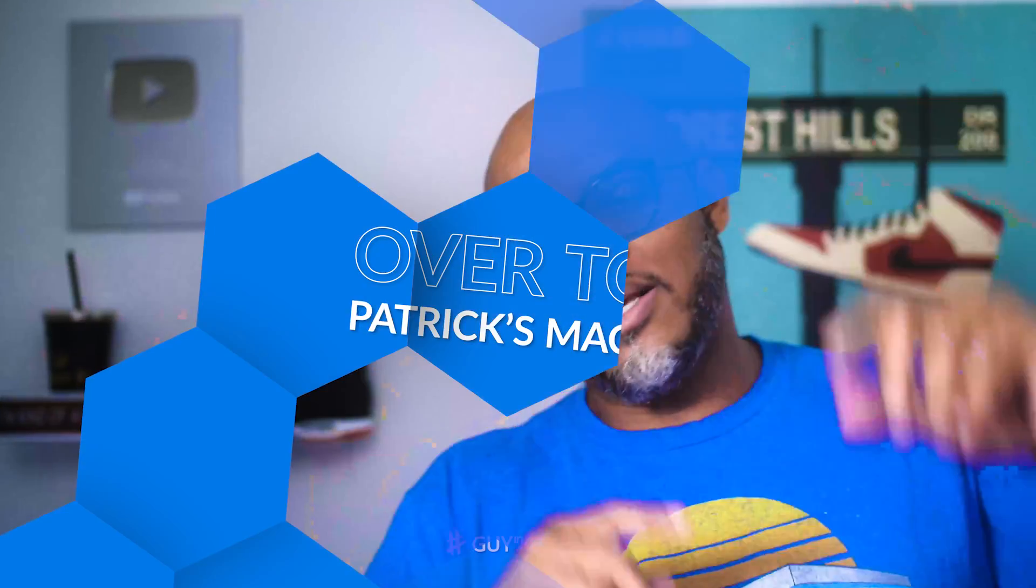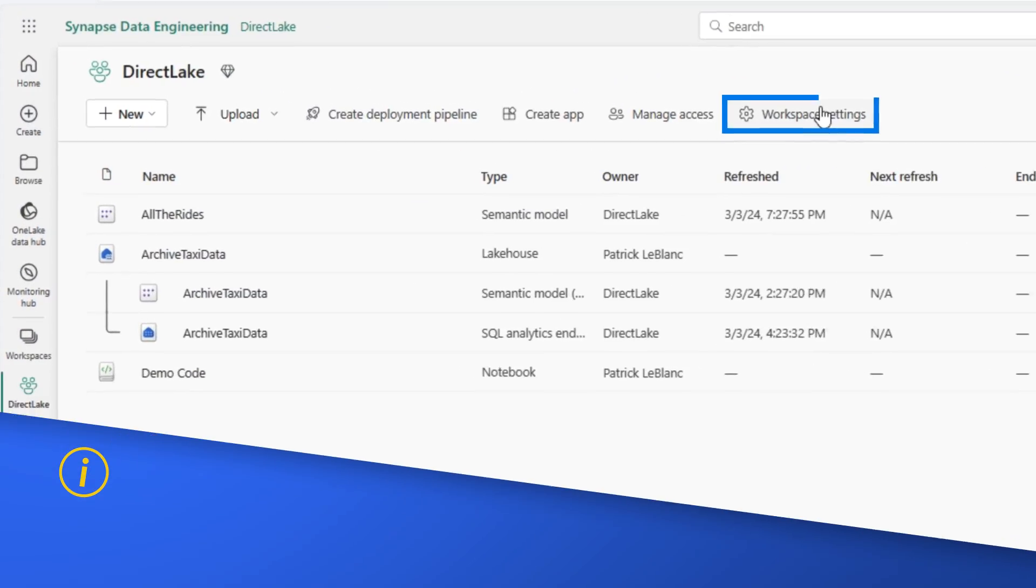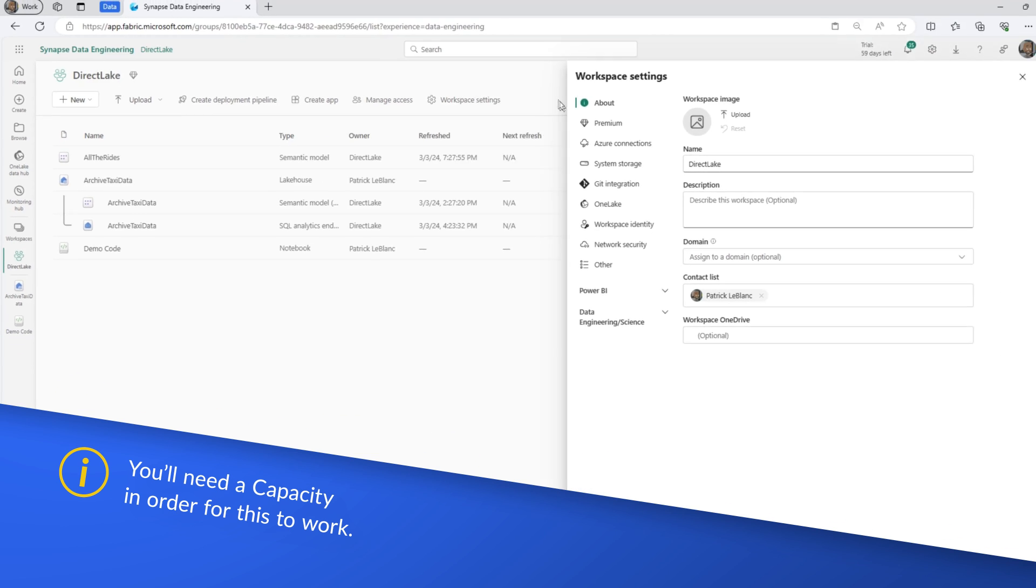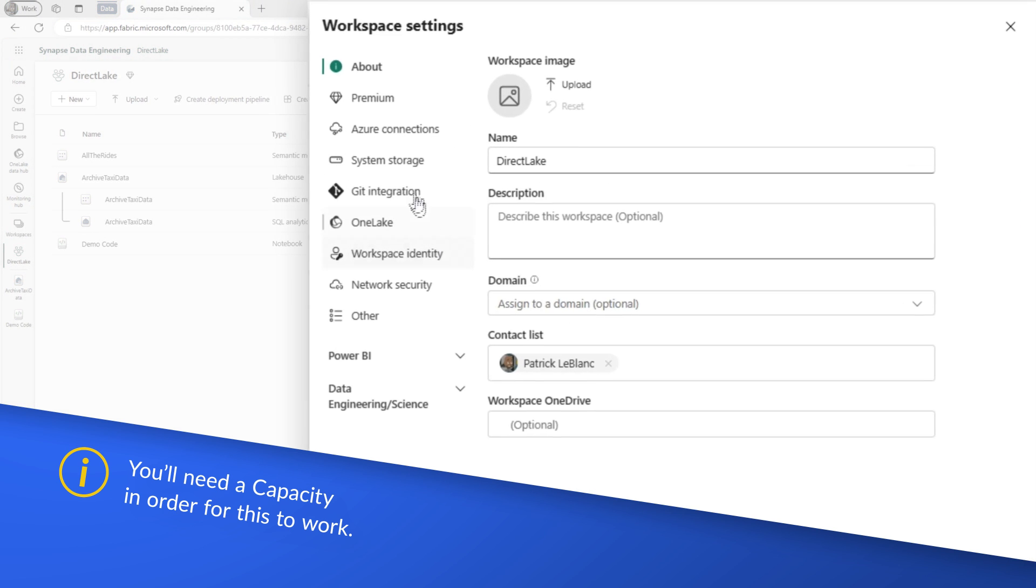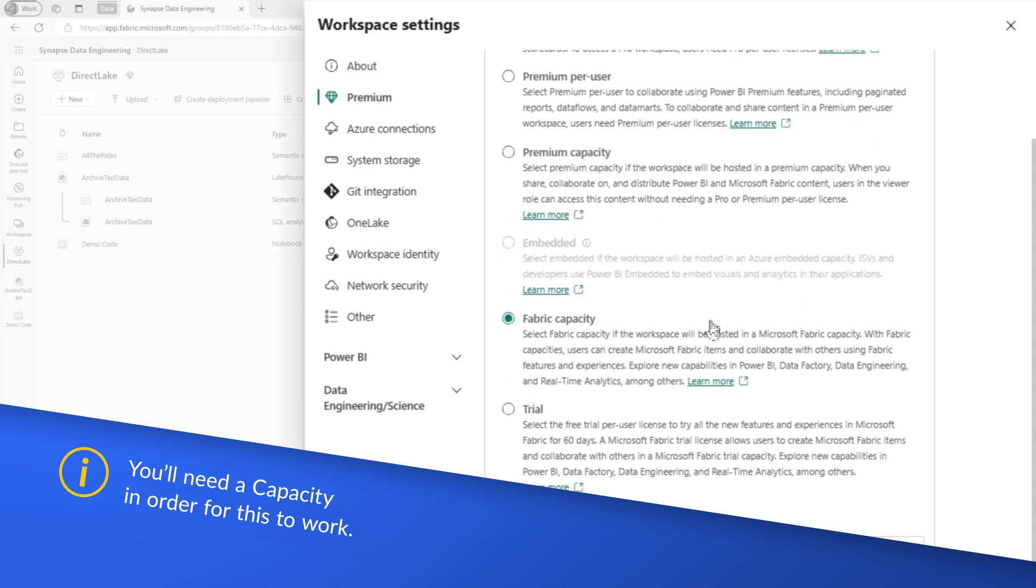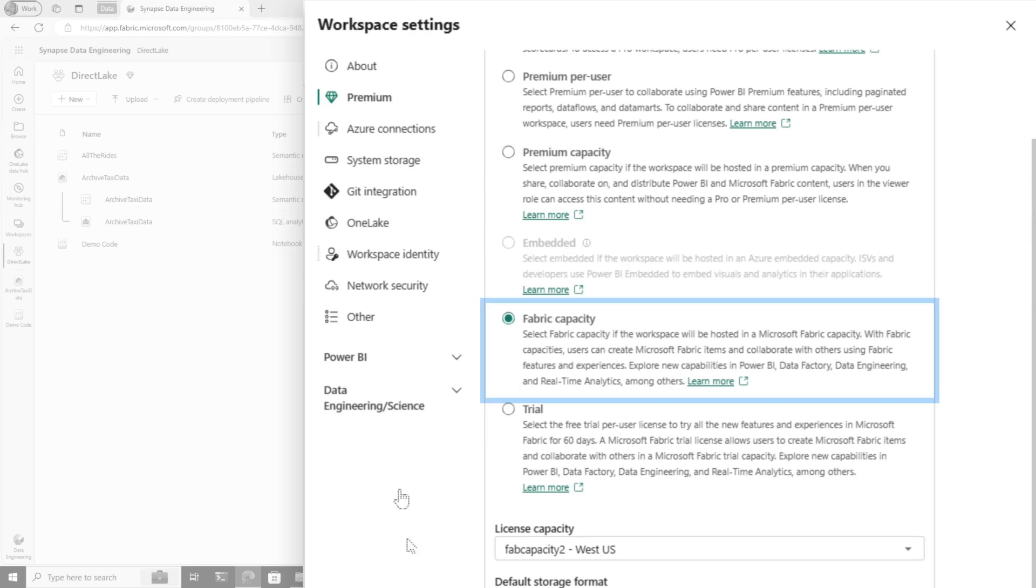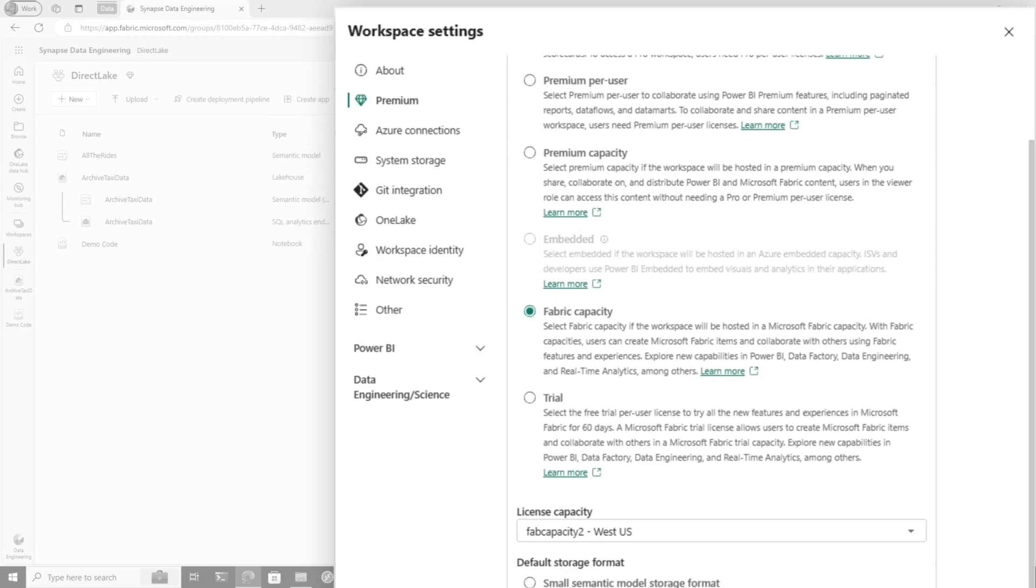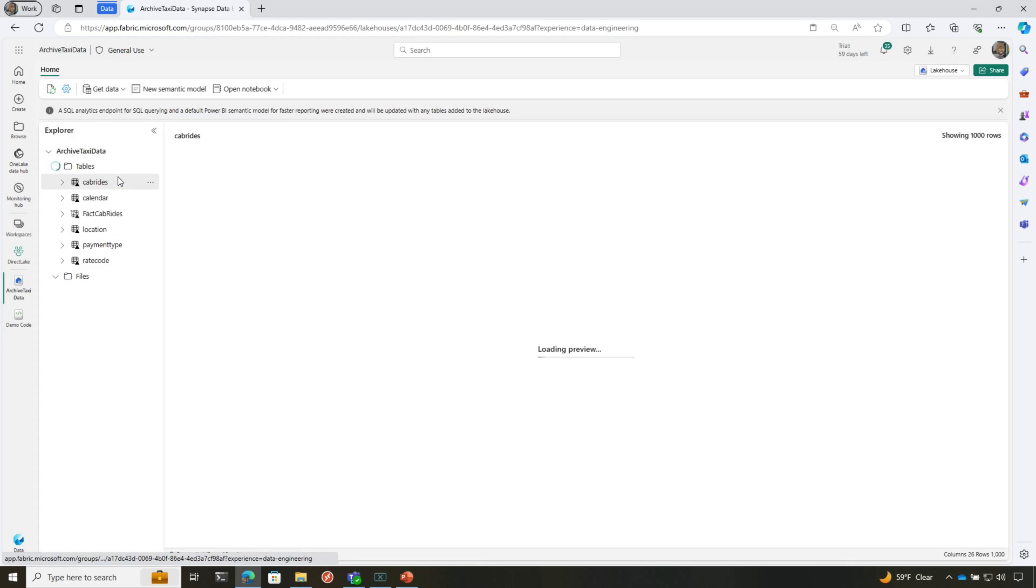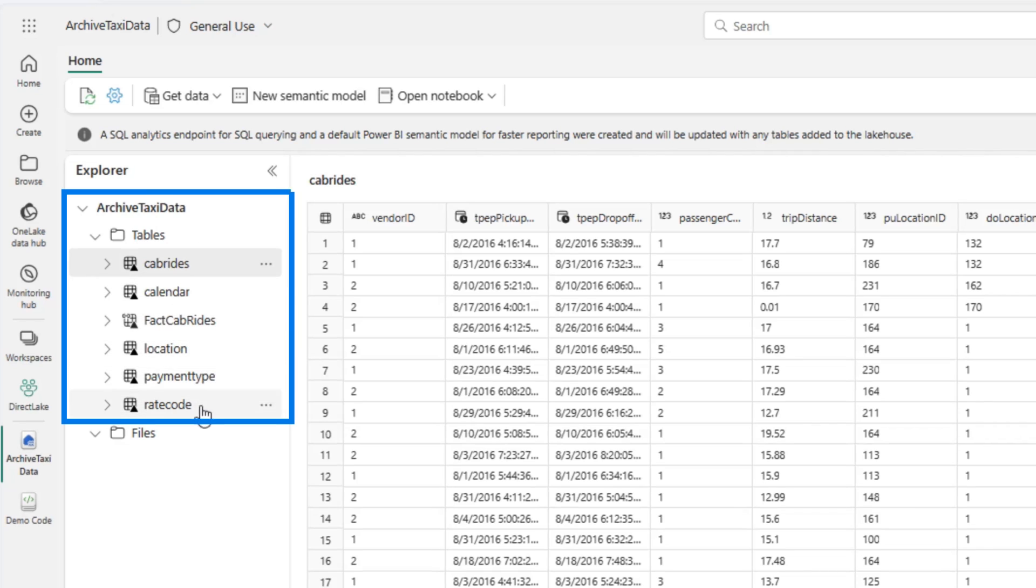So how do I get started with this? How do I make this work? Well, we like to do enough of all this talking. Let's head over to my laptop. You need to have your workspace backed by fabric capacity. So we're going to my workspace here and we'll go to premium and you'll see that I backed my workspace by fabric capacity. This is just an F2 and you create a lakehouse or a warehouse.